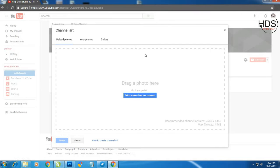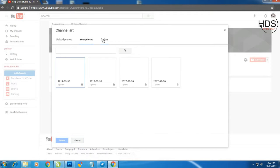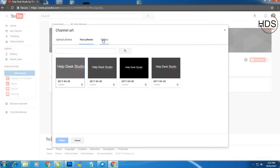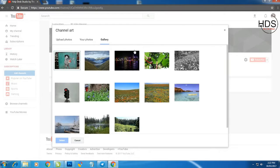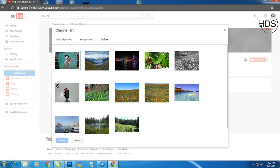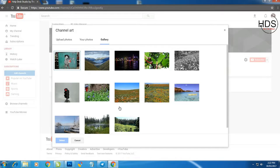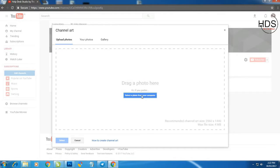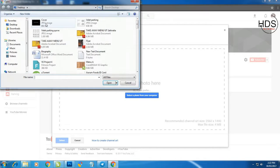Then here is your photos gallery. You can choose one of this gallery or you may choose from your own. So go to upload photos and click select photos from my computer.